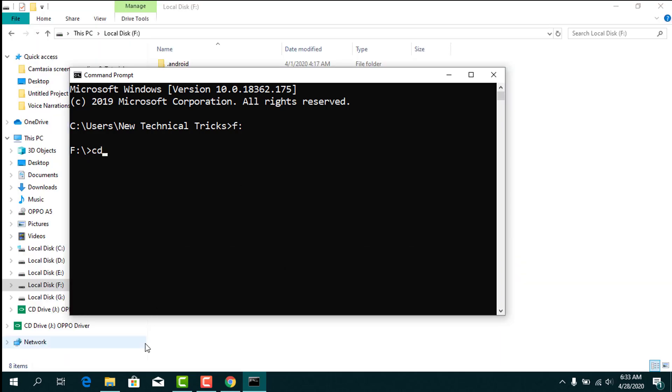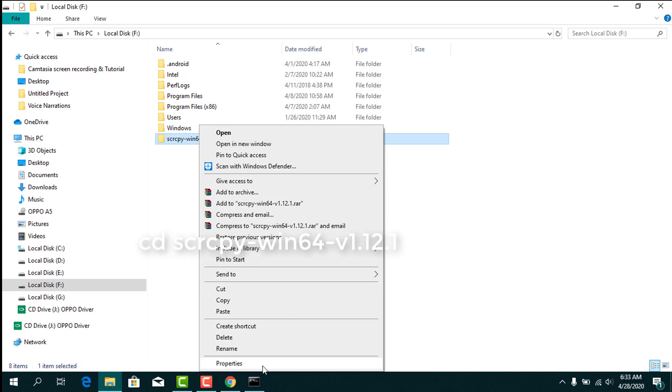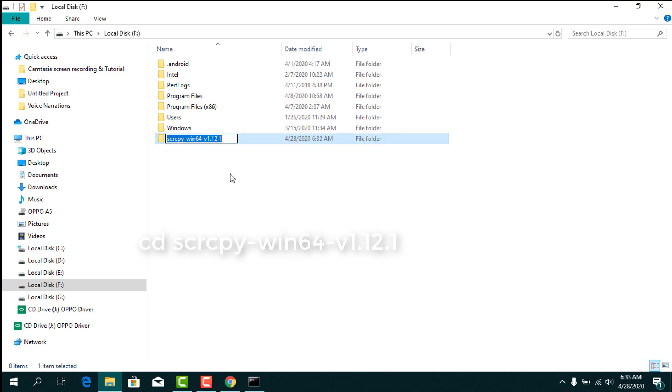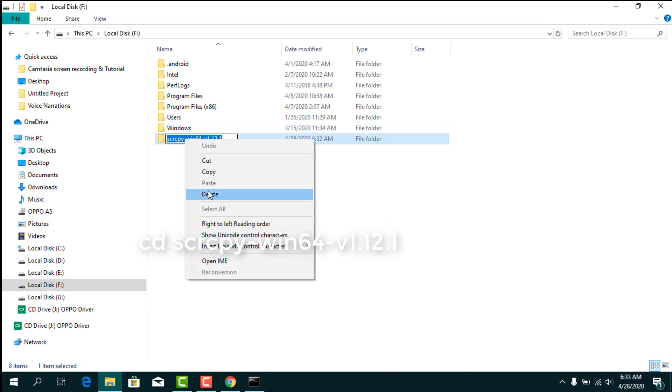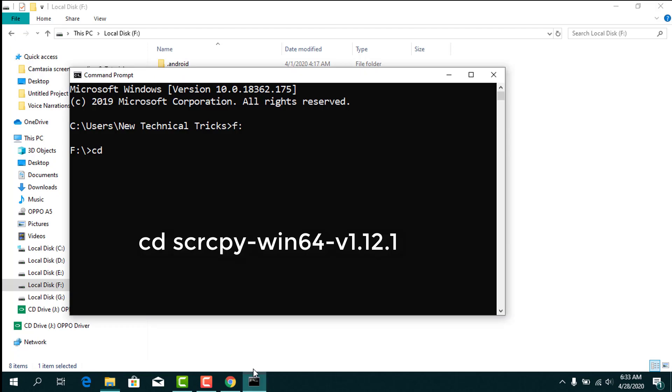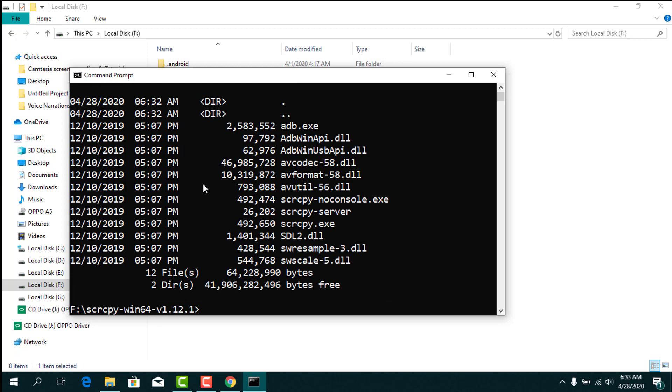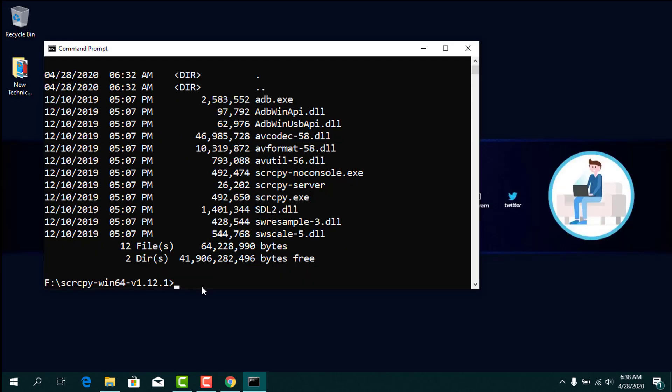Type 'cd' and the name of the folder, then press Enter. After that, type 'dir'.